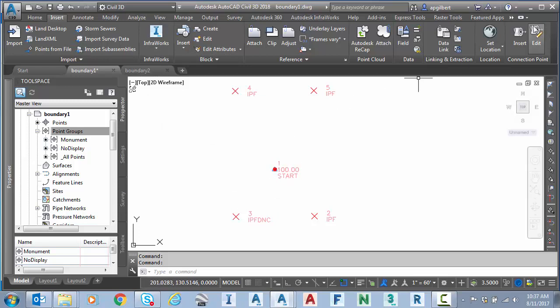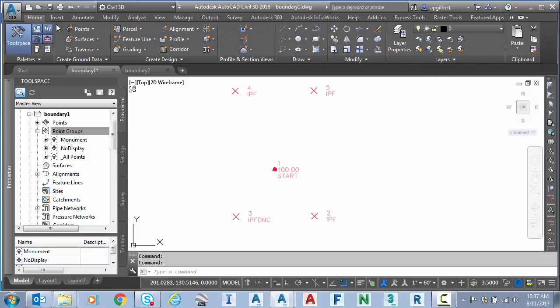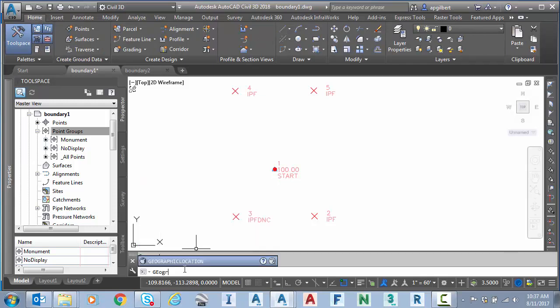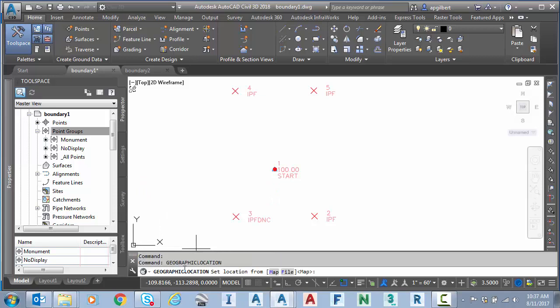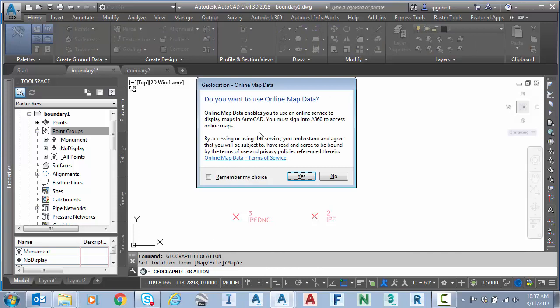In AutoCAD, I could go directly to the geolocation tab, but in Civil 3D, it doesn't show itself until you have a coordinate system in the file. But I can still get to it. If I type in geographic location, there it is. And I'm going to hit enter to accept map. Yes.